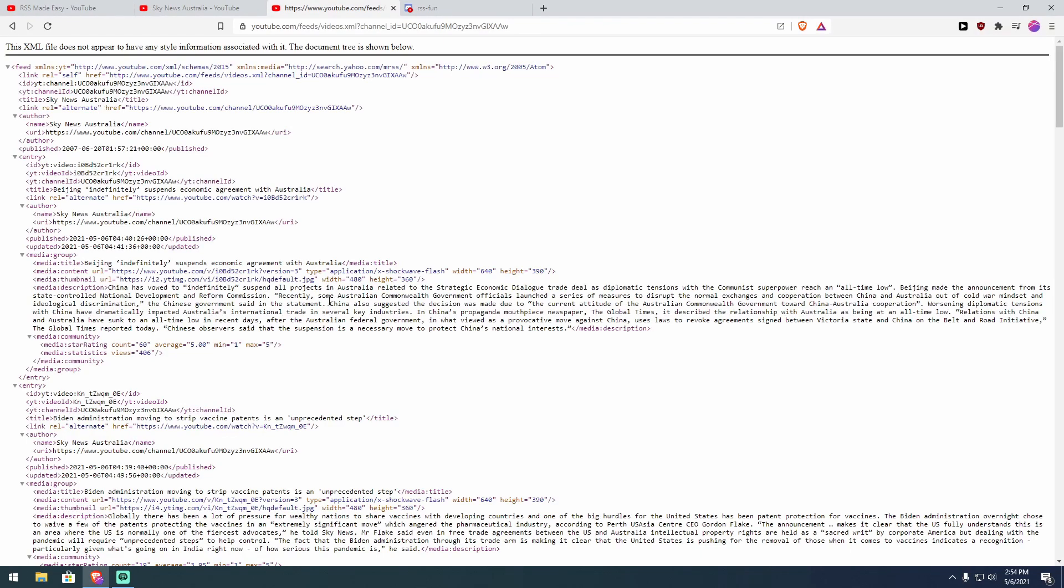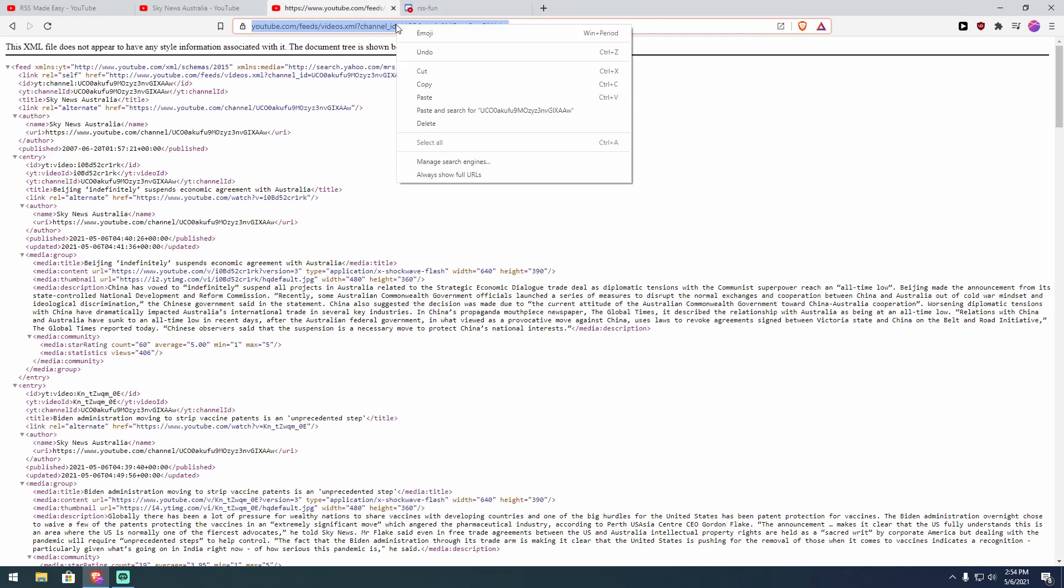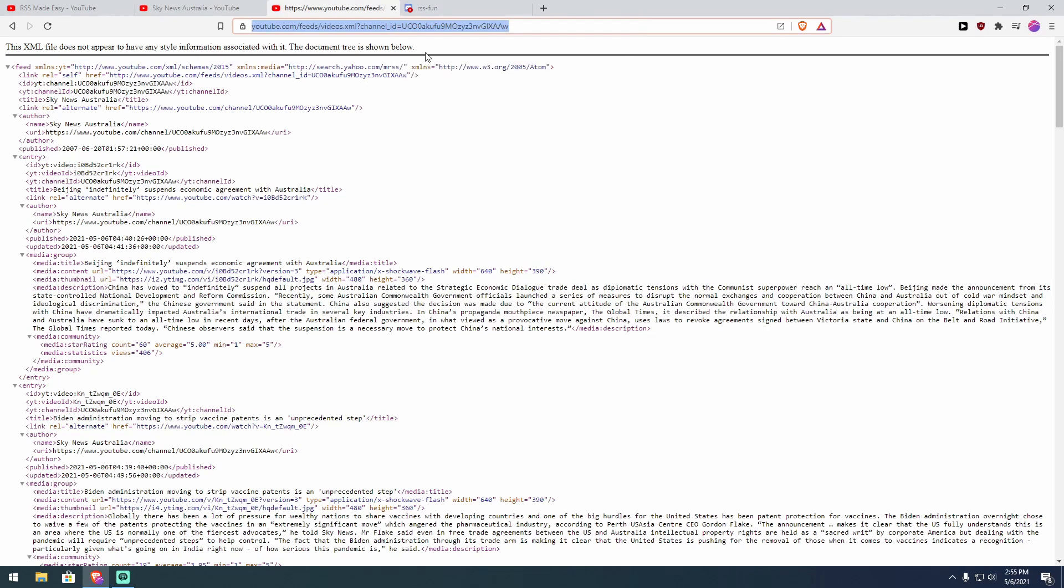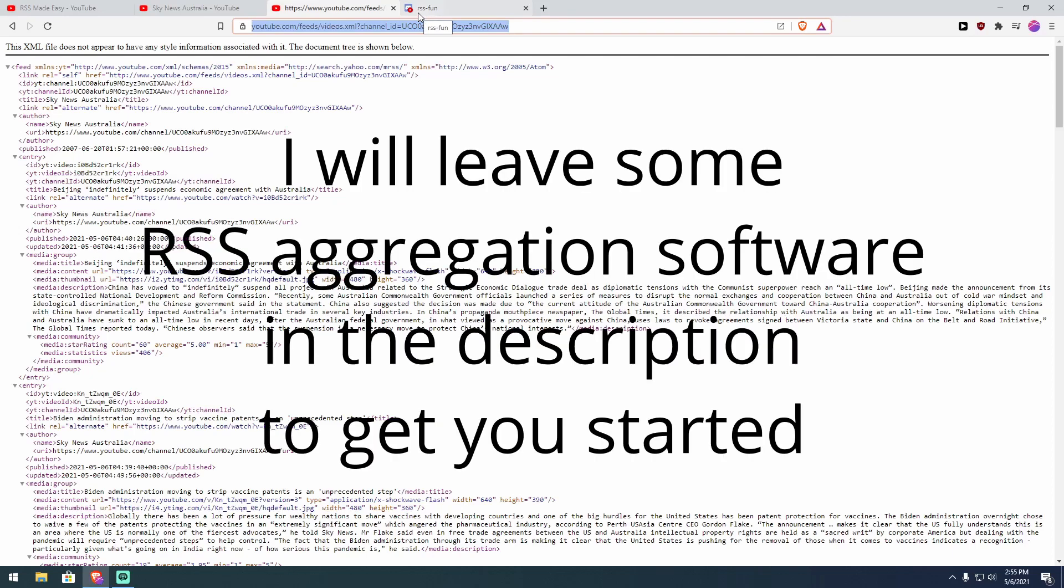Next, you want to highlight this entire section here, this entire URL, you want to copy that, and now you can paste this URL into whatever RSS reader or aggregator that you have on your device.